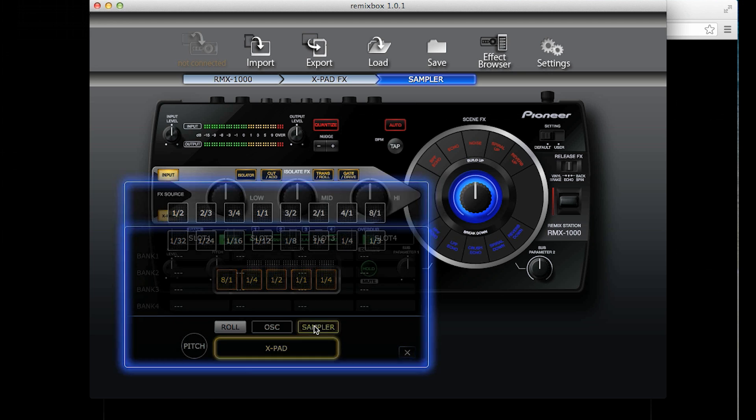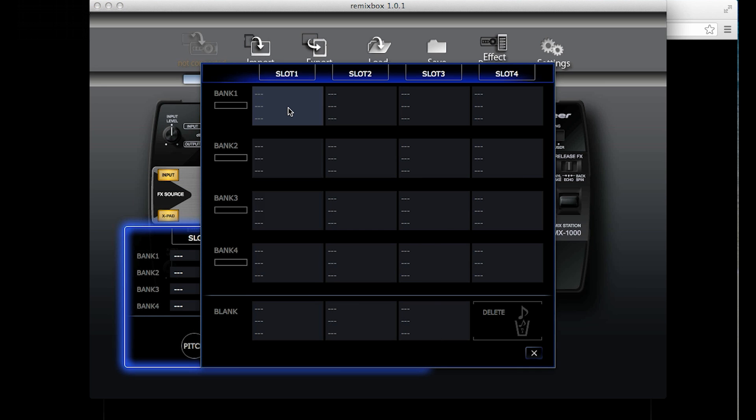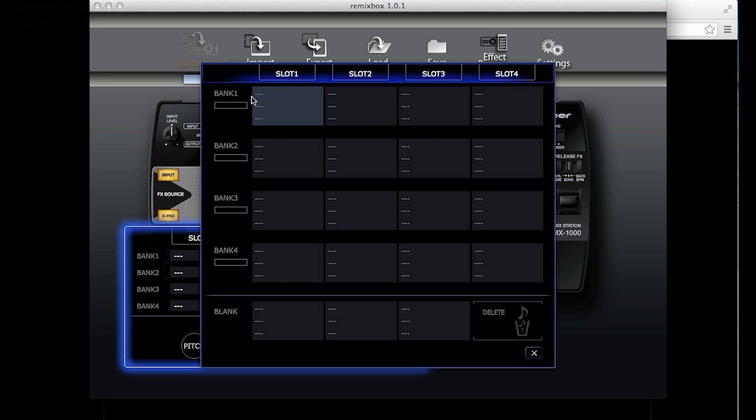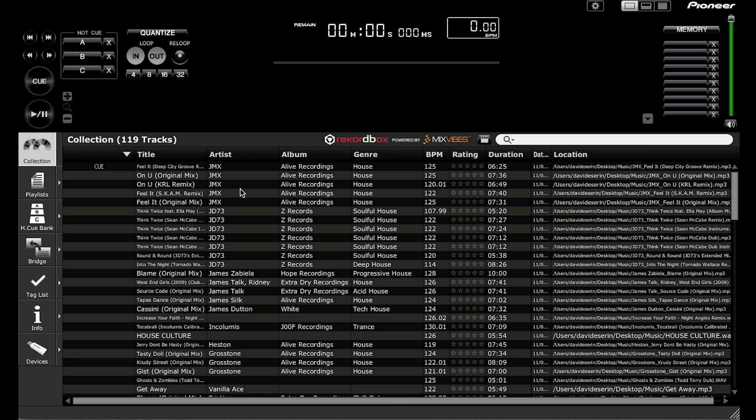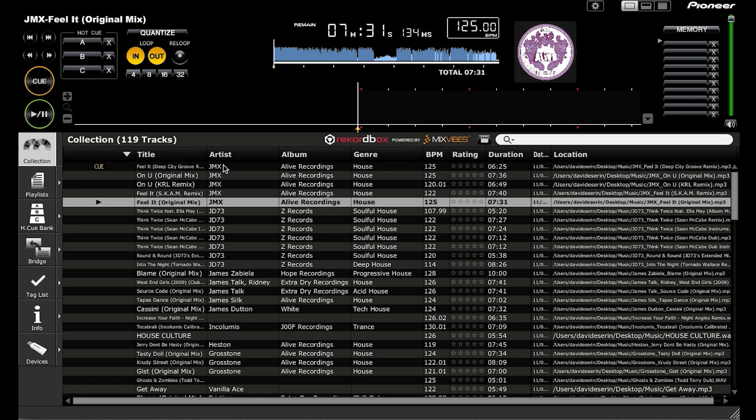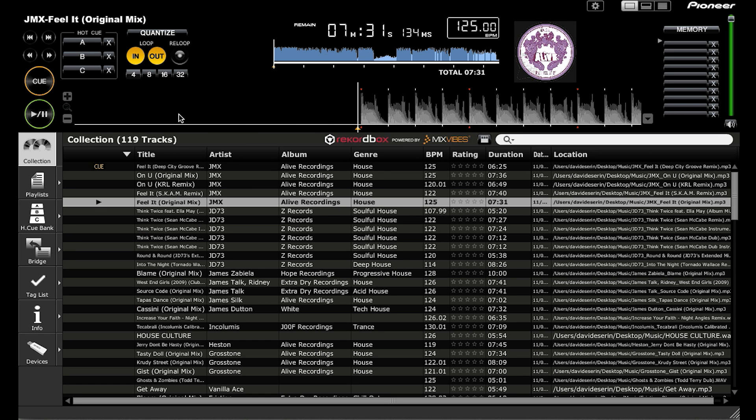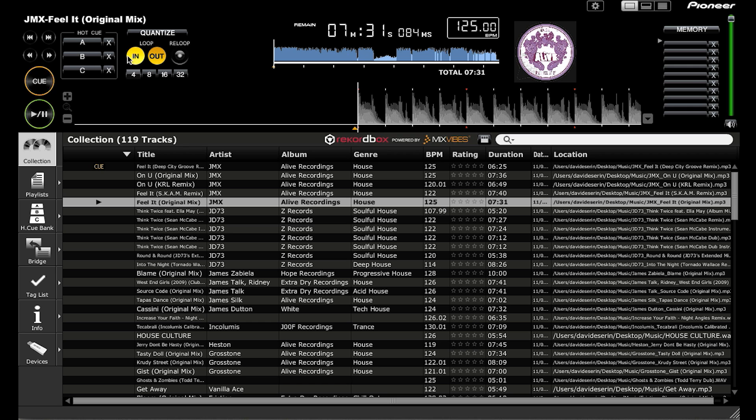Finally the sampler, here you can load in samples of your own. Slots 1 to 4 are displayed in columns along the top, and each row represents a different bank. You can load up to 4 sounds per bank, and you have 4 banks to use. The sounds you load have to be 16 bit at 48kHz. If you are unsure of the quality of the sound you are using, load the samples into Rekordbox, or find a track in Rekordbox that you want to sample from.